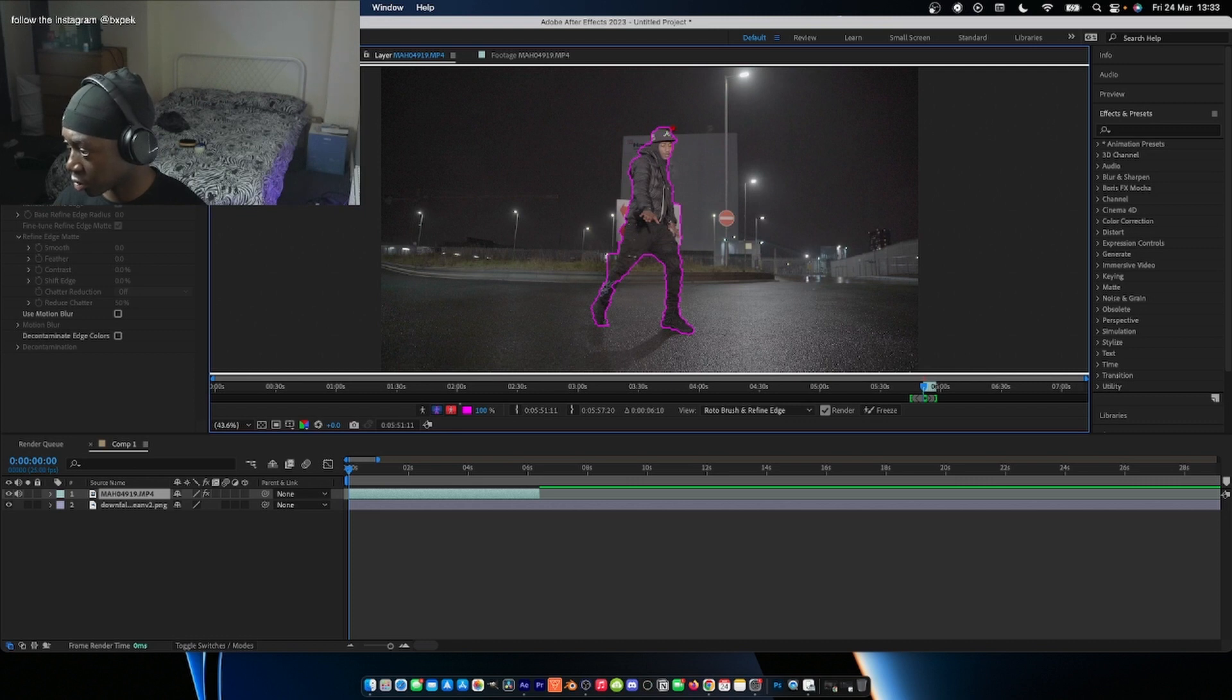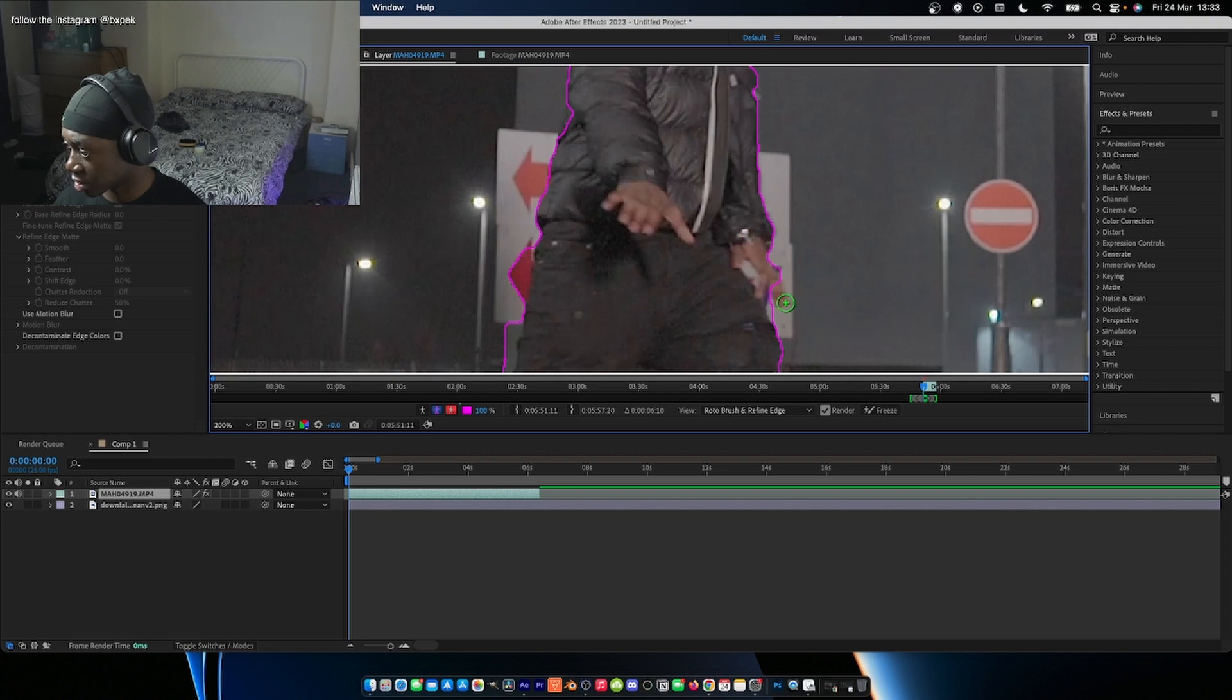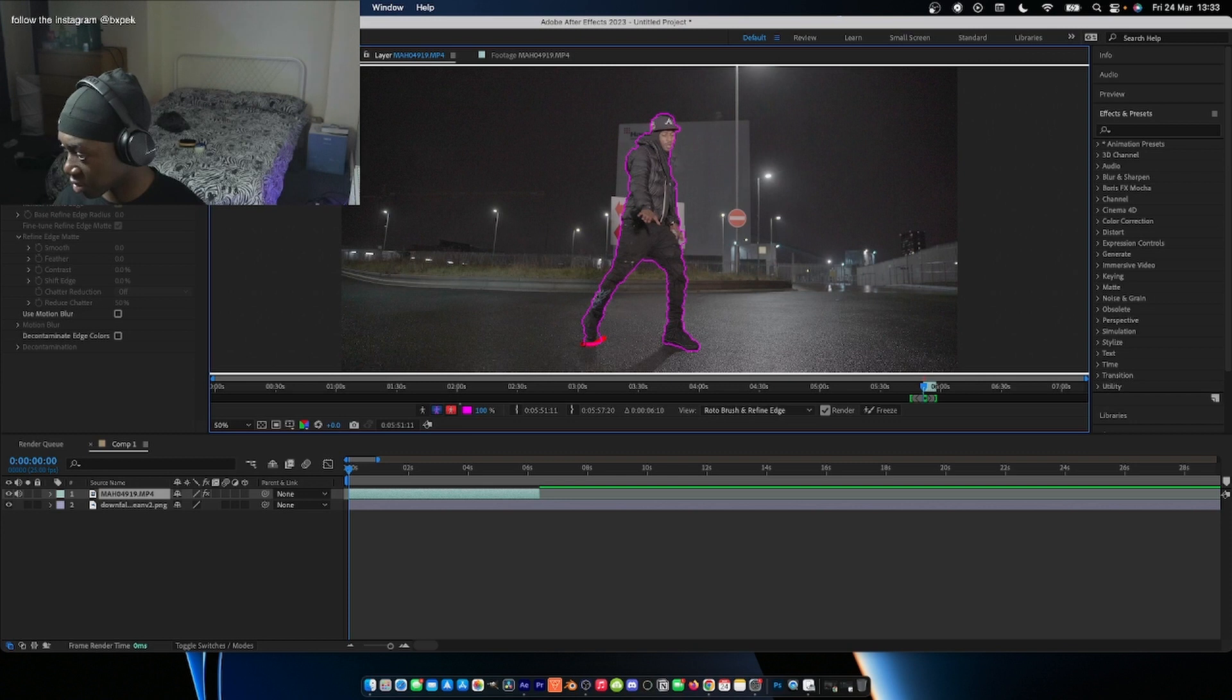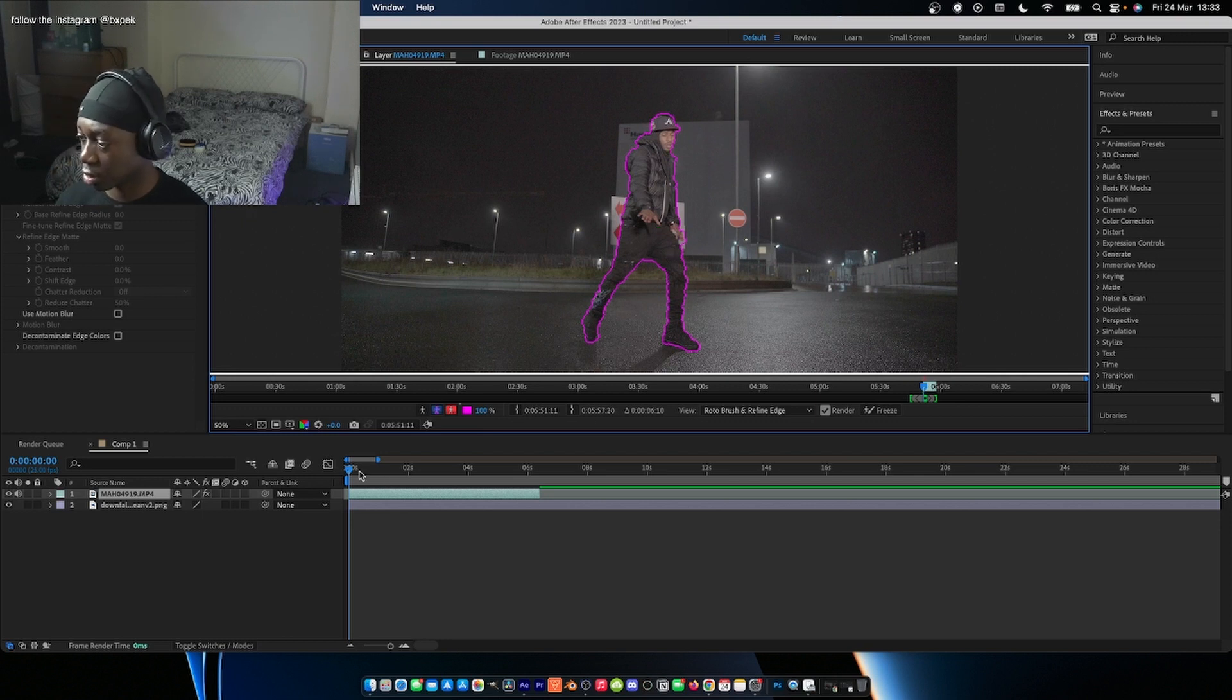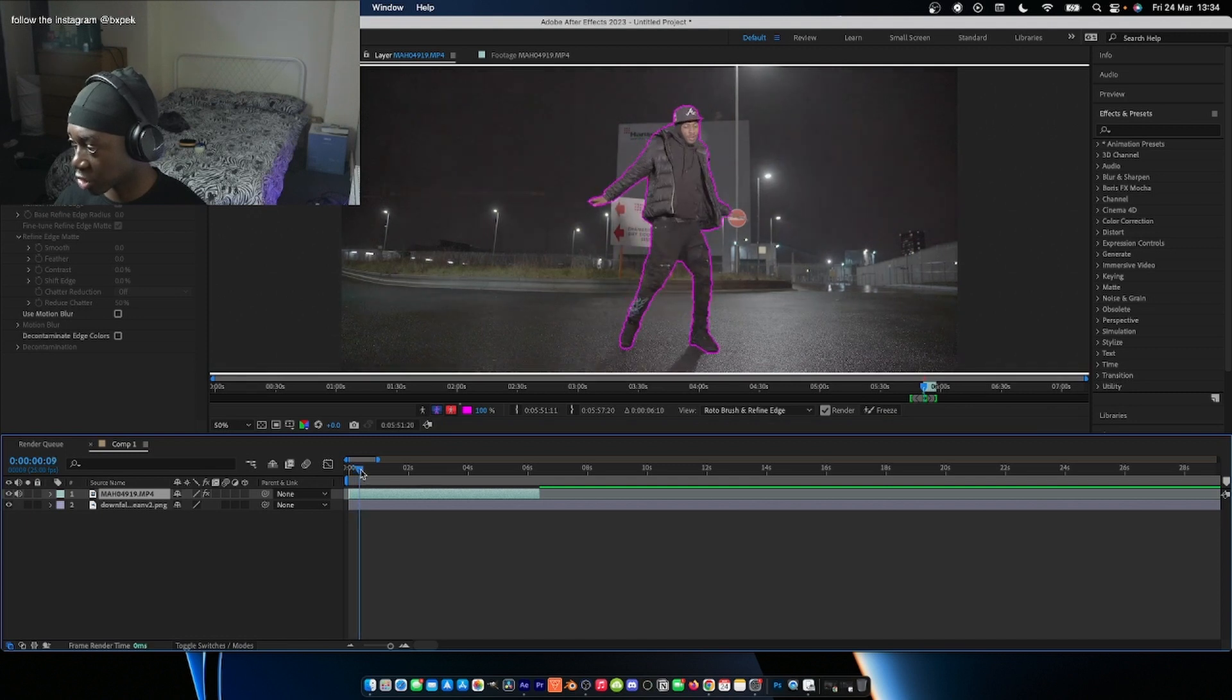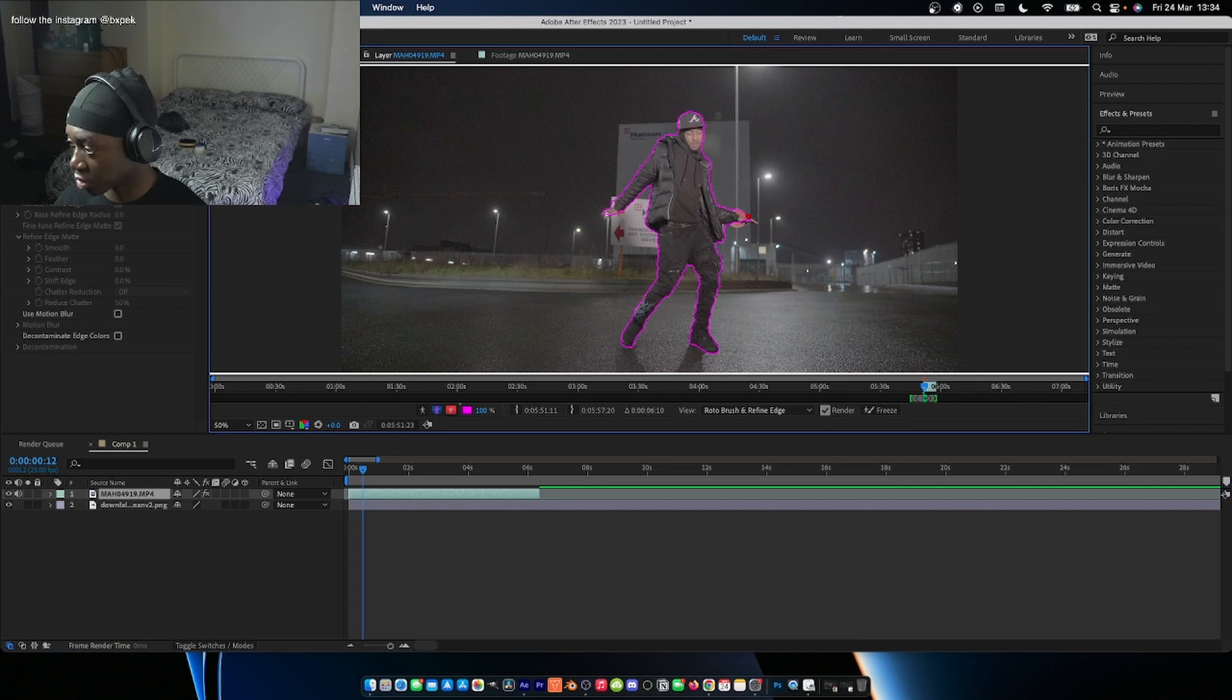You might want to zoom in too. Just want to make sure that for the most part you've only just got the subject in frame and not really anything else. But even if there is something else like shadows and stuff, it's not too bad. We can fix that later. So we basically got most of it here.